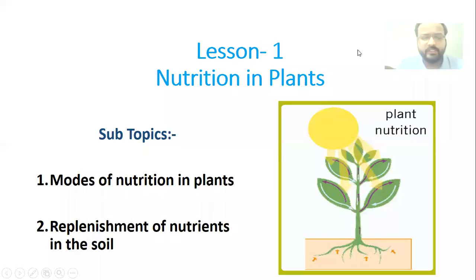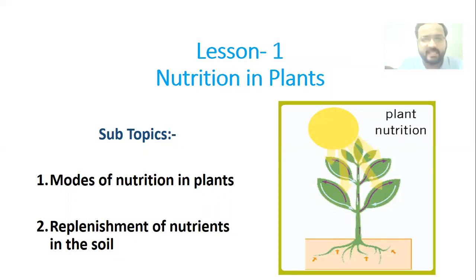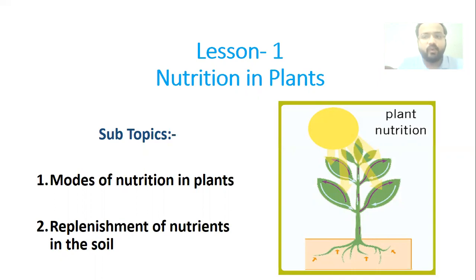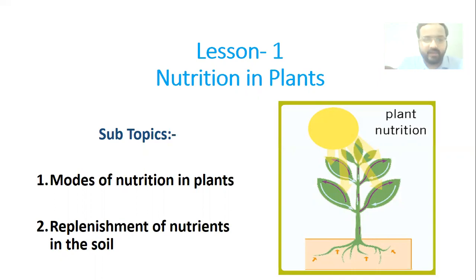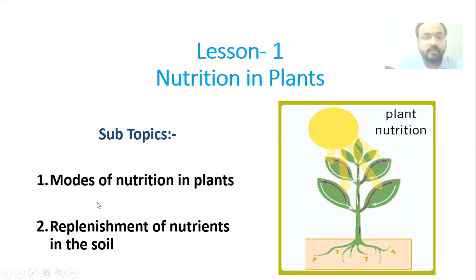Good morning dear students, welcome to Grade 7. This is the first session of your science class and today we will start with the first chapter of science, that is Nutrition in Plants. Our chapter is divided into two main subtopics: mode of nutrition in plants, and replenishment of nutrients in the soil.